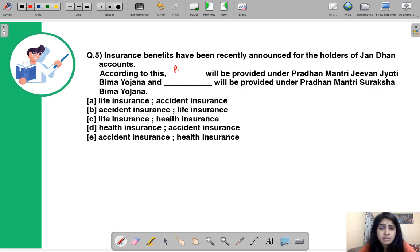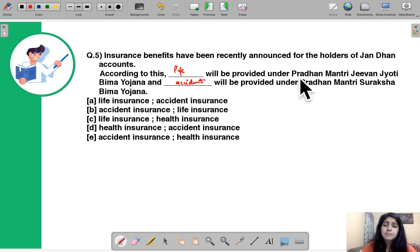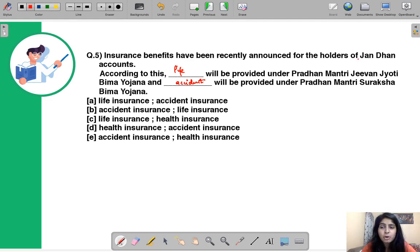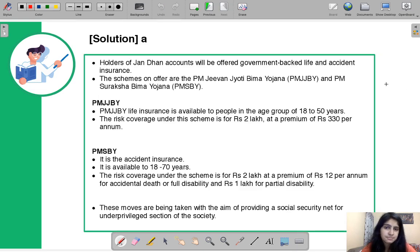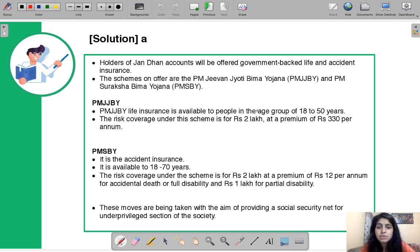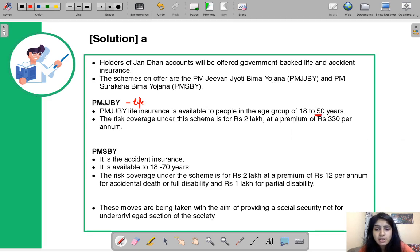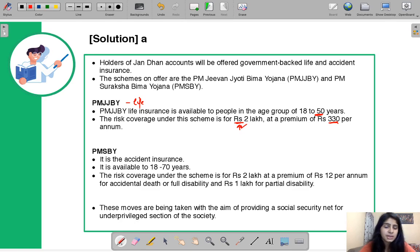The correct answer is: life insurance under Pradhan Mantri Jivan Jyoti Bima Yojana and accident insurance under Pradhan Mantri Suraksha Bima Yojana. Under PMJJBY, the scheme is available to people aged 18–50, with a premium of ₹330 per annum and coverage of ₹2 lakh.